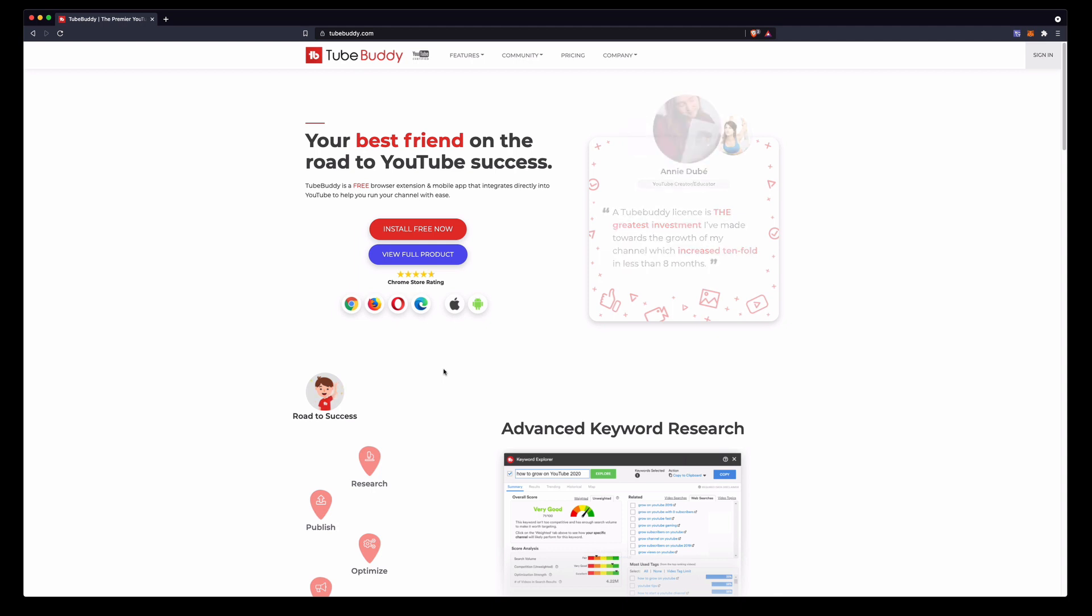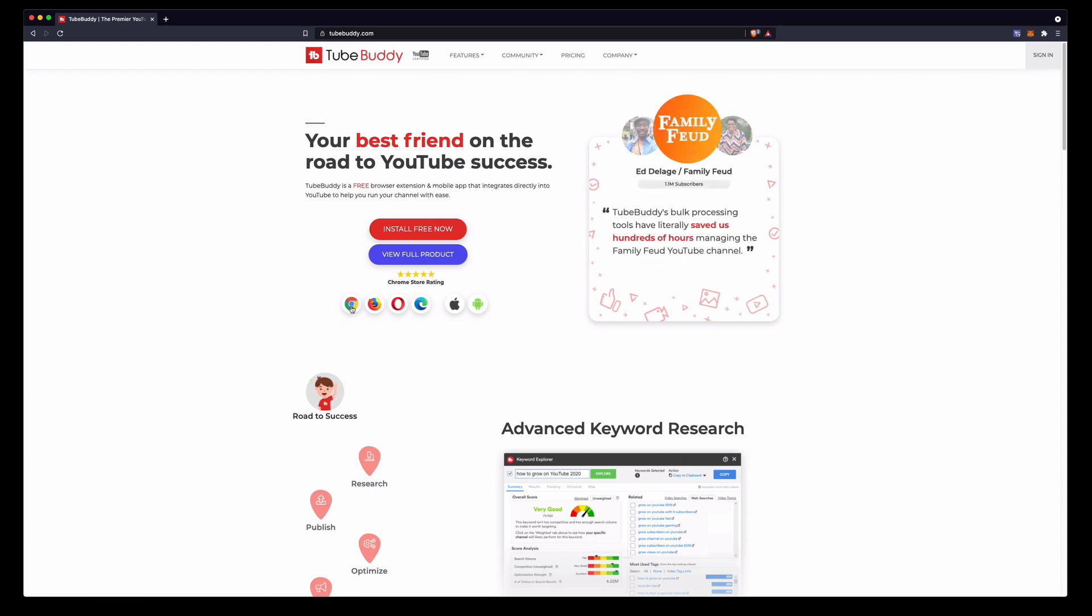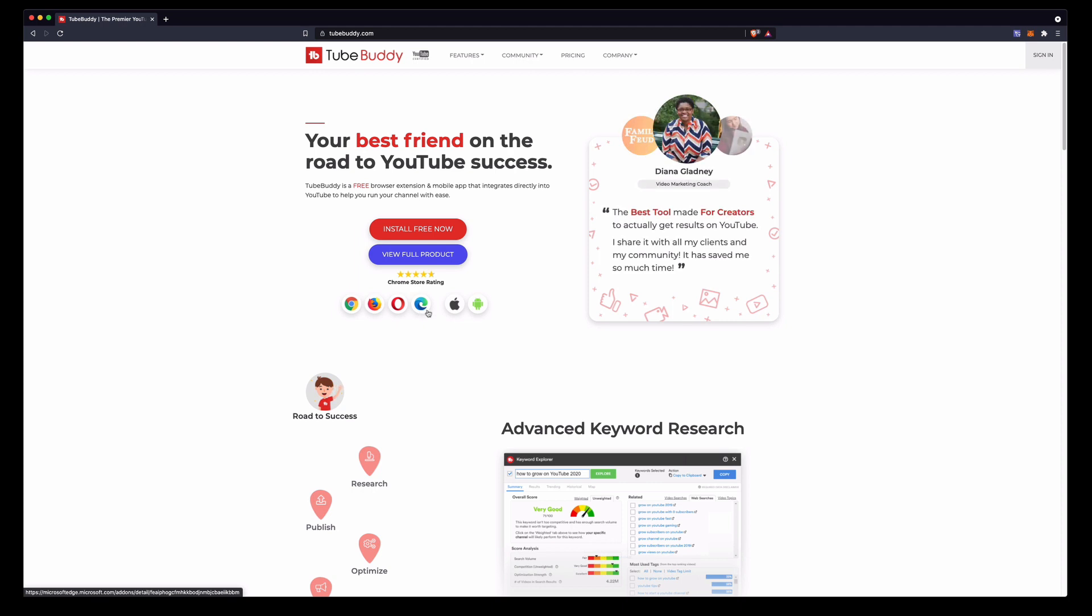So this is the page here where you go to install TubeBuddy. It's available on all of the major browsers. You can see here Chrome, Firefox, Opera, I think that's a Microsoft Edge one there. Why would you be using Microsoft Edge? Honestly.